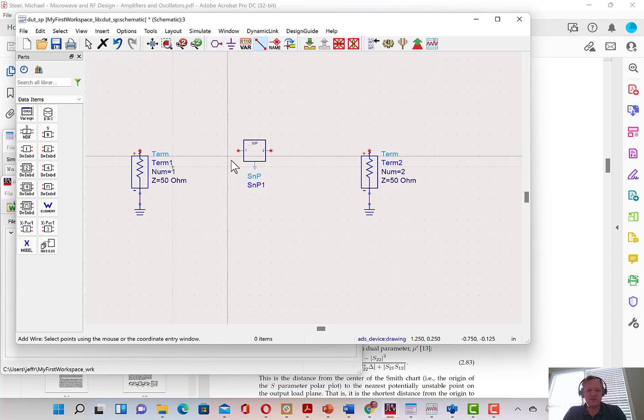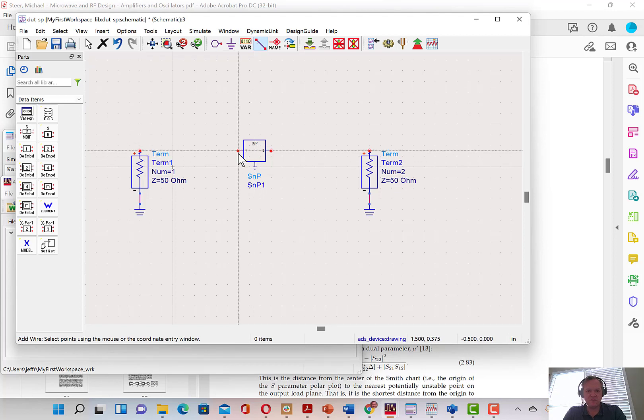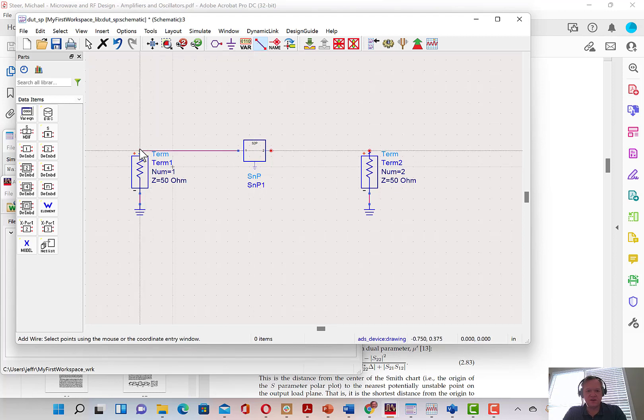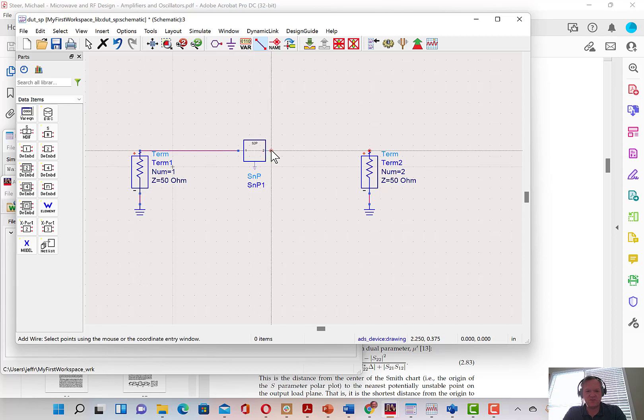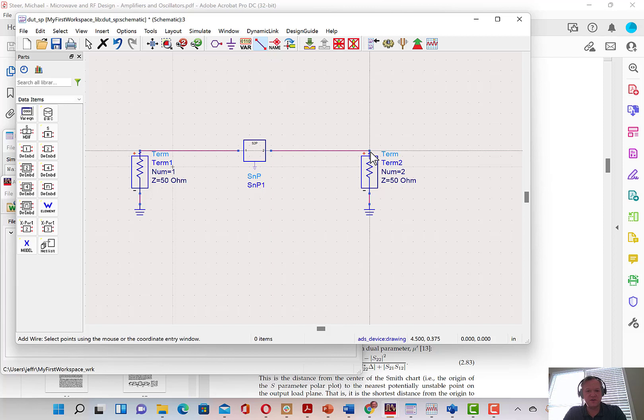We can now finish wiring up the schematic. You'll notice that the data item went from having one port to two ports when we added the file that had a two port data file inside of it.